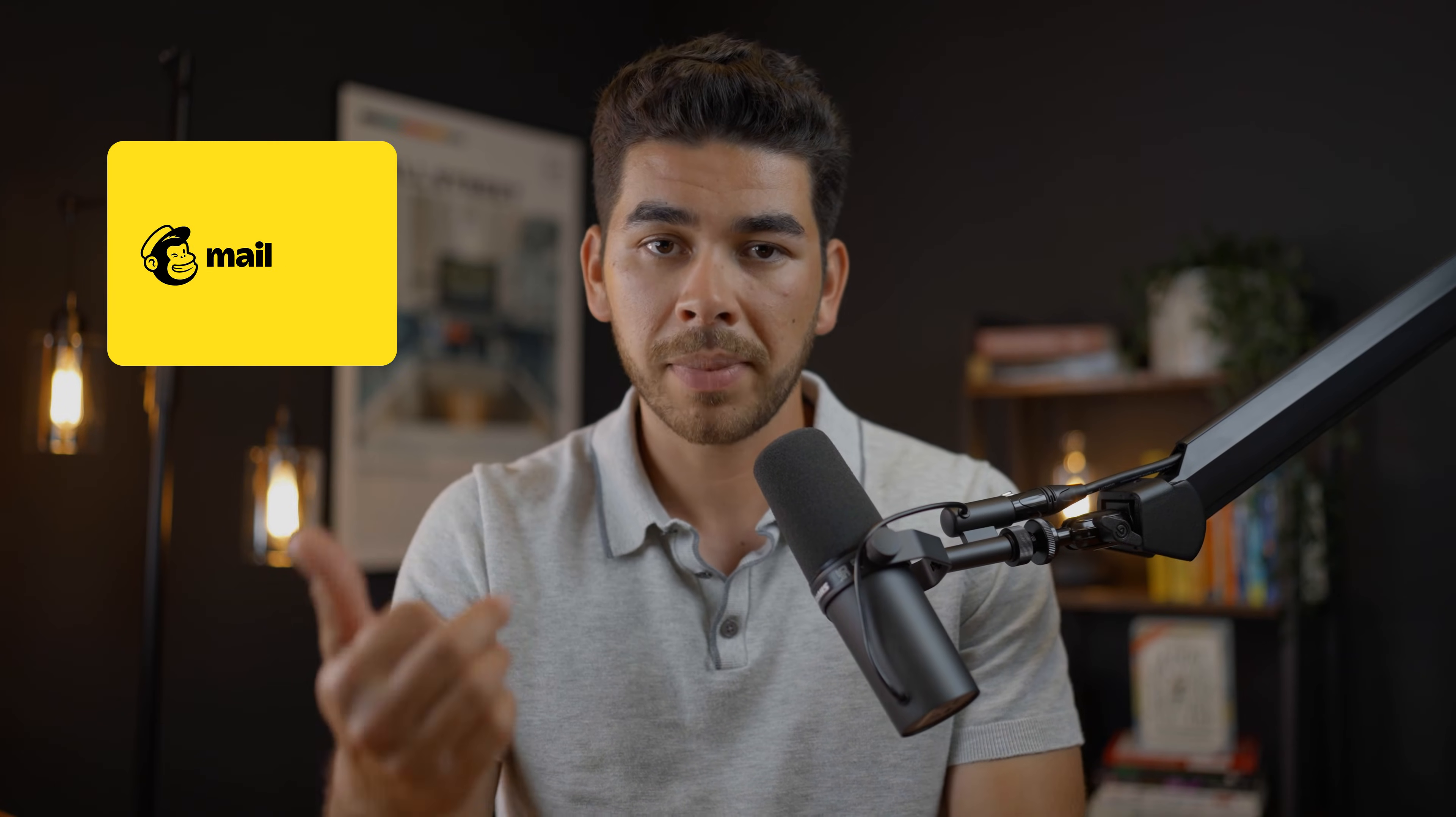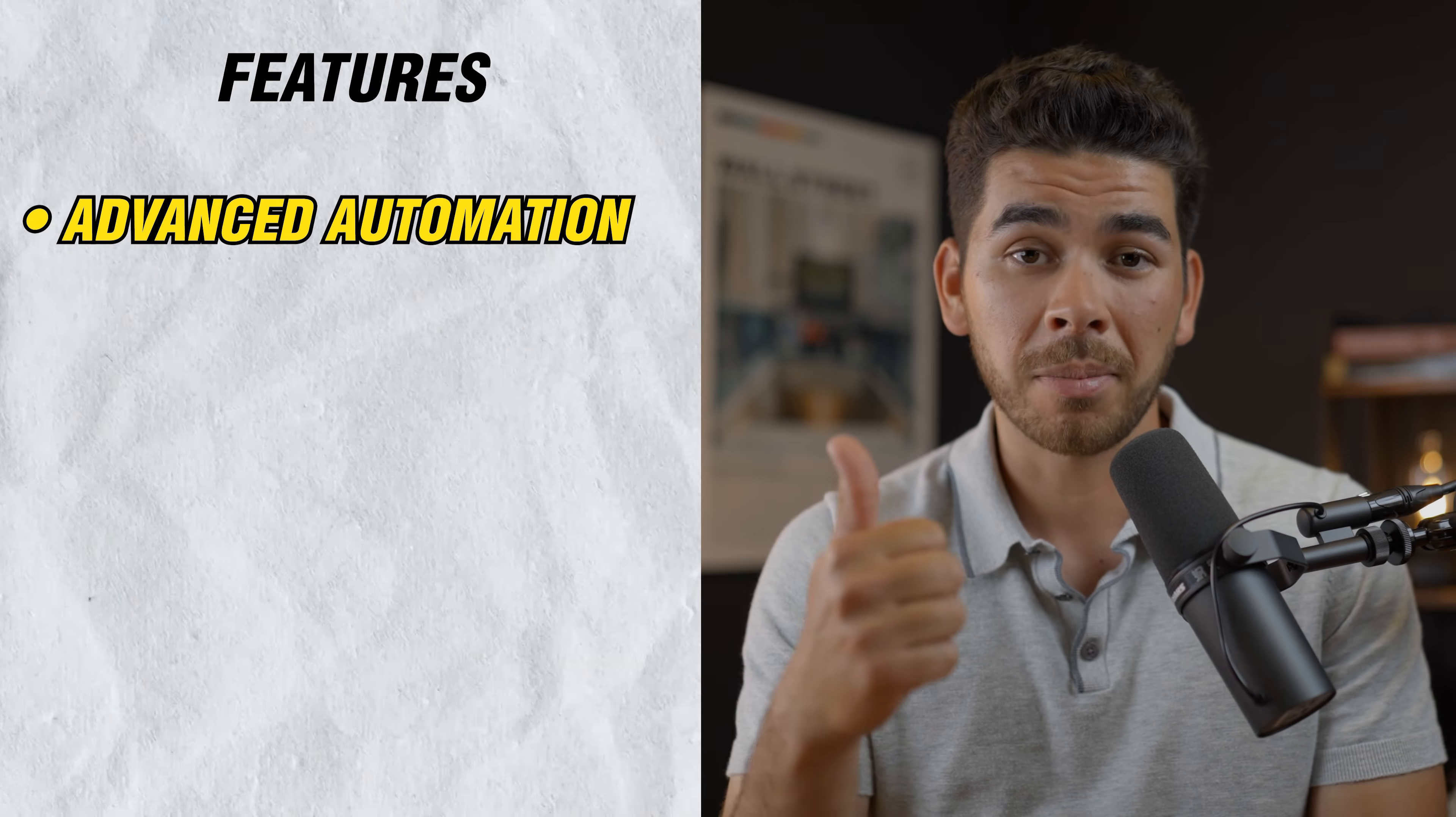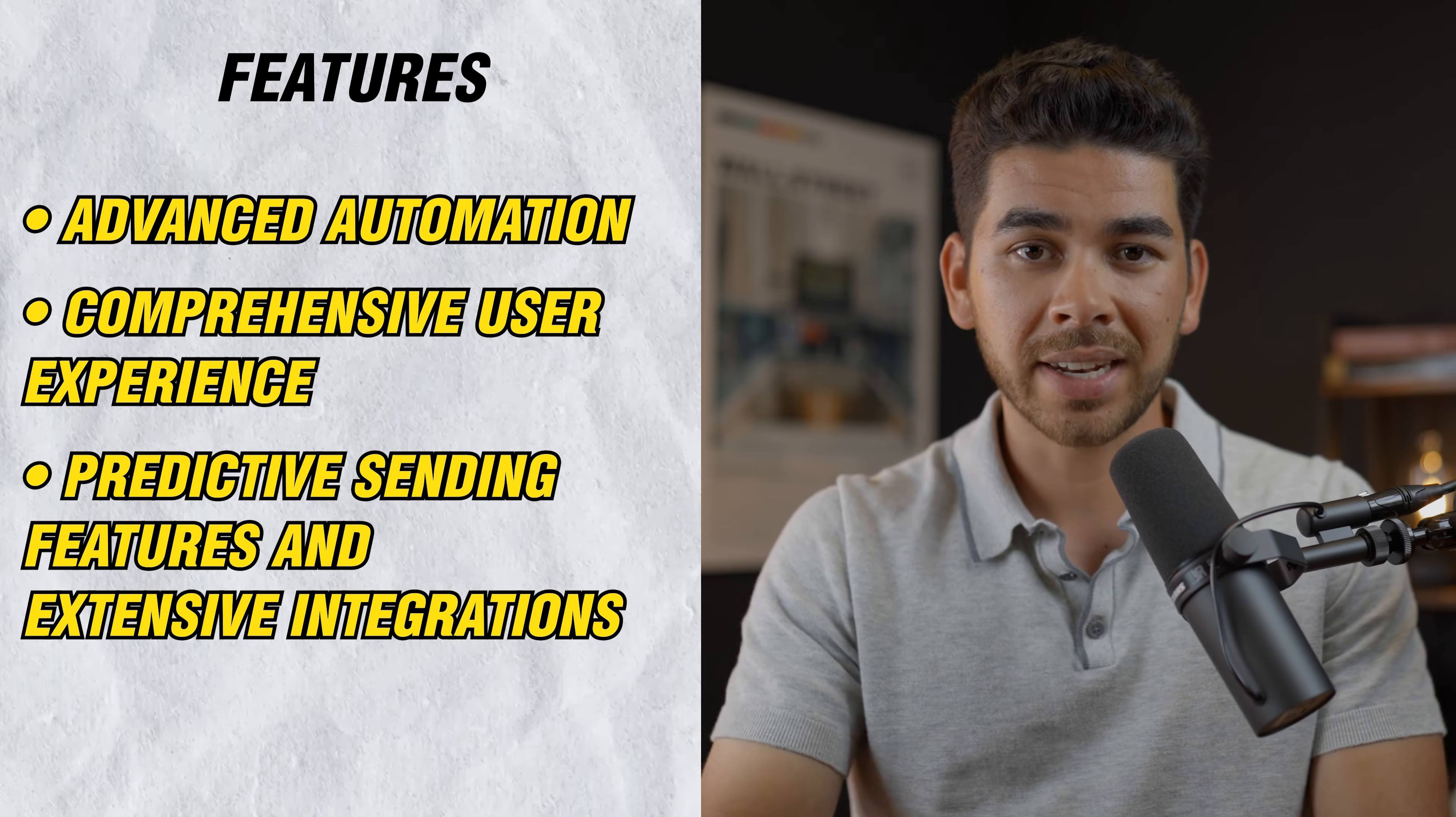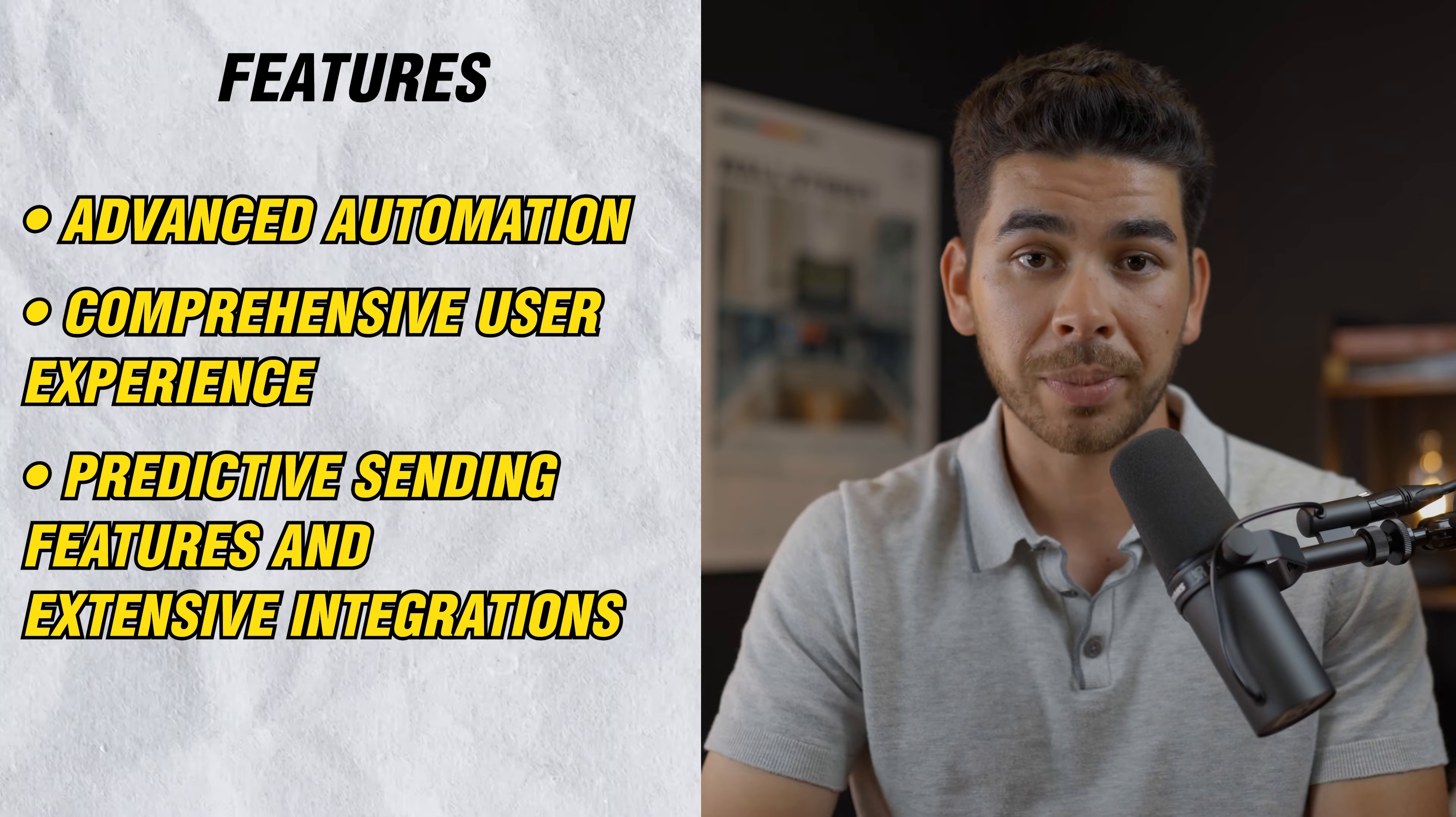So now that we've done some of the pros and cons, let's see how ActiveCampaign stacks up to some of its competitors. So some of the main competitors are Mailchimp, Sendinblue and HubSpot. So the main reasons why people are choosing ActiveCampaign over these competitors are the following. Like we said, the advanced automation features in terms of emailing are really just unmatched with the competitors. There's also a really comprehensive user experience and the predictive sending and extensive integrations are really powerful, especially if you're at a higher level in your business.